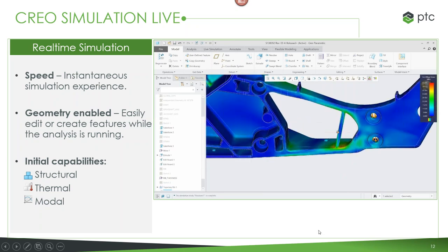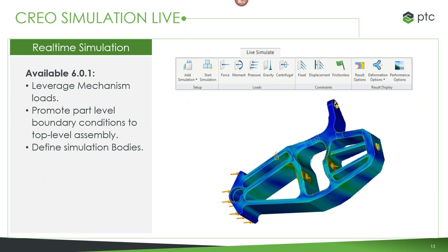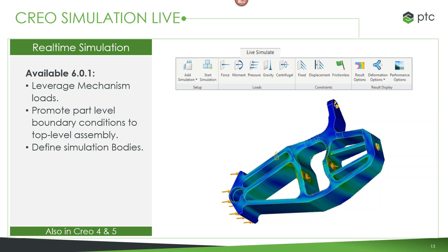Coming in the next release, Creo 6.0.1, we'll be able to leverage mechanism loads from our mechanism design options extension. We can also promote part-level boundary conditions to a top-level assembly for more in-depth analysis, and define simulation bodies within that release. Best of all, Creo Simulation Live is not just available in Creo 6 — it's already available in Creo 5 and coming to Creo 4 starting next month.